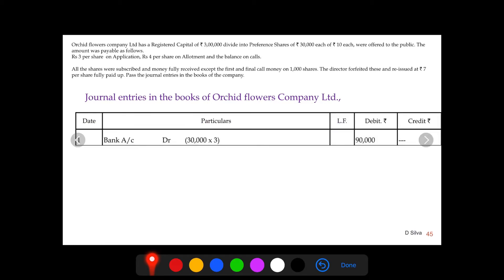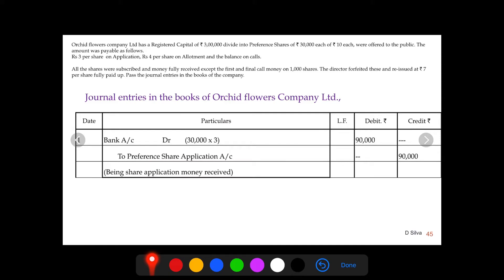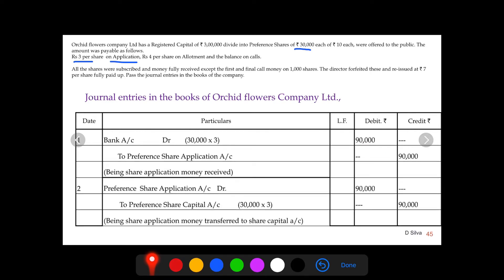The first journal entry is for application money received on 30,000 shares at rupees 3 on application — rupees 90,000 is debited to bank and credited to preference share application account. The application money is then transferred to share capital account: 30,000 shares at rupees 3, totalling rupees 90,000. Please note these are preference shares, so make sure to write the word 'preference' in front of shares.